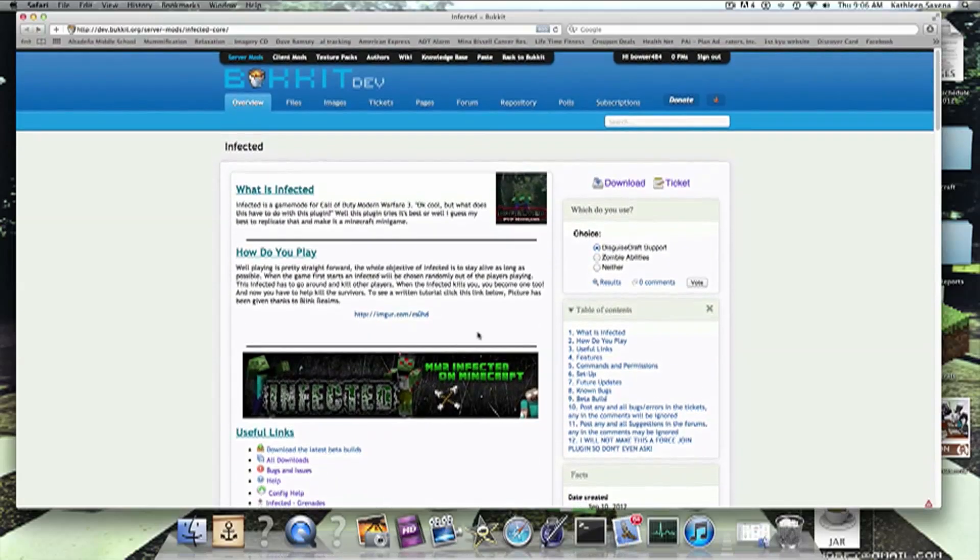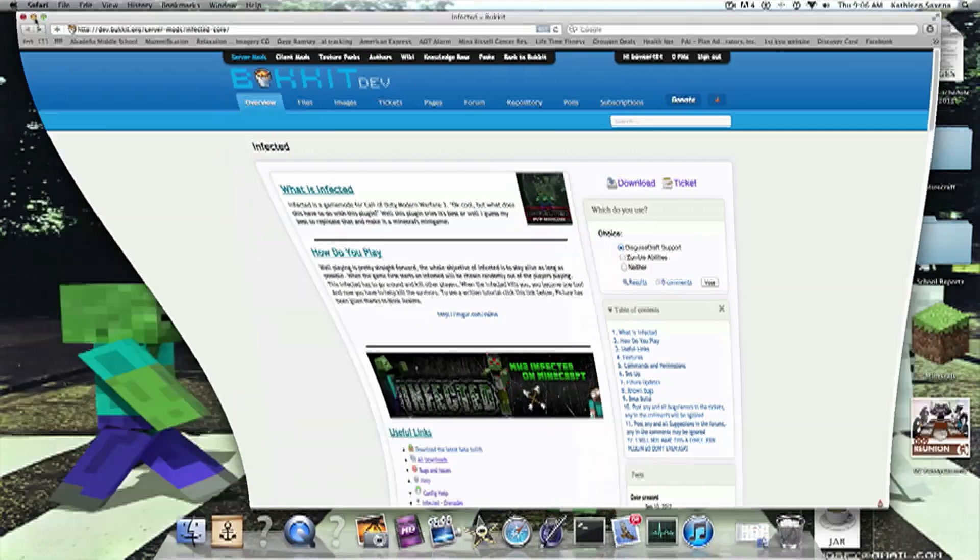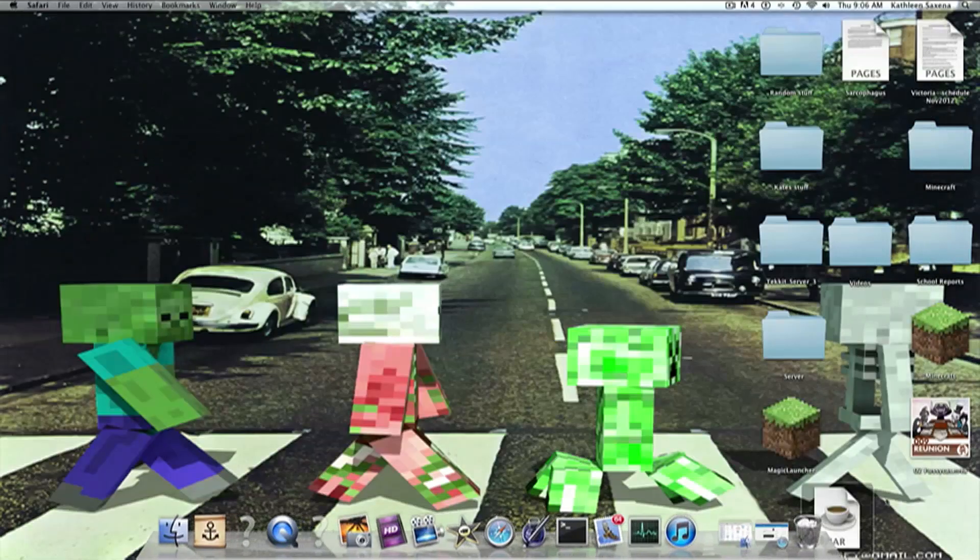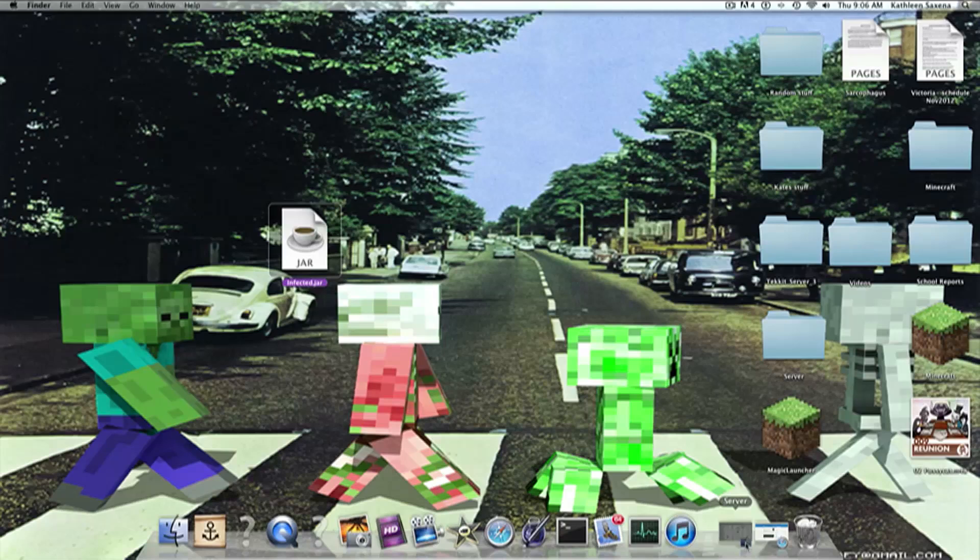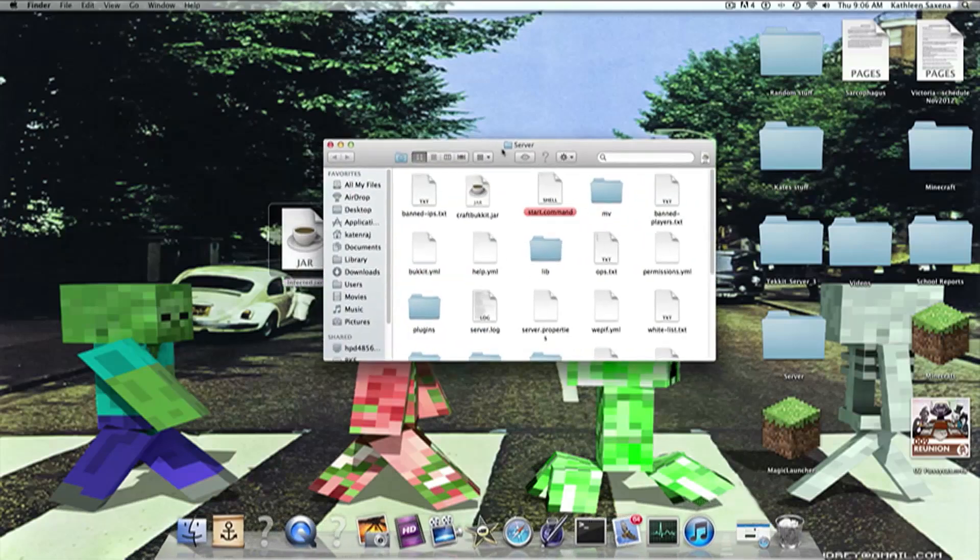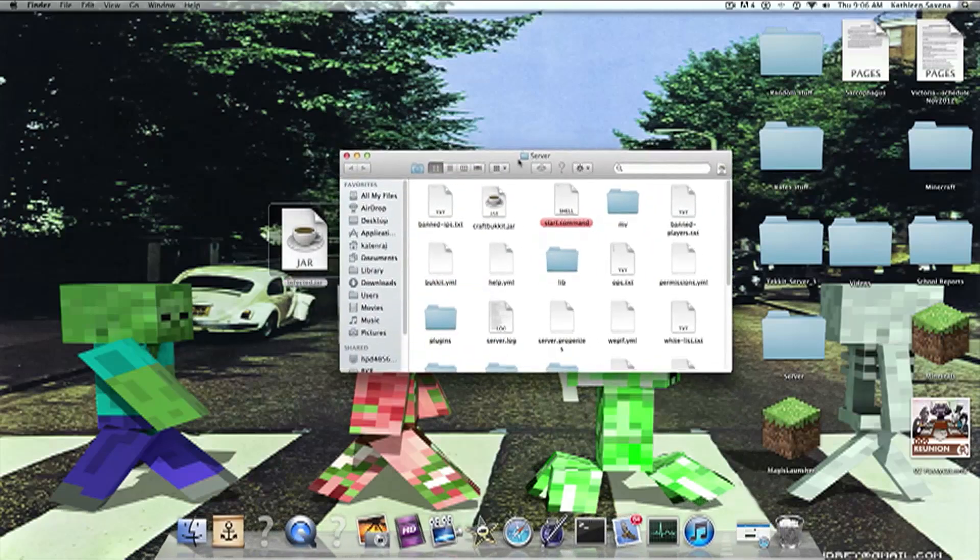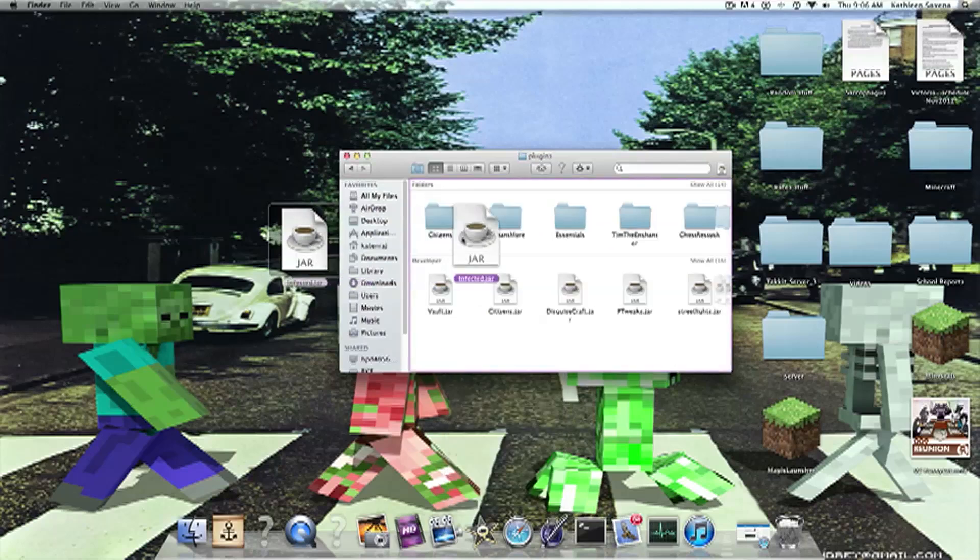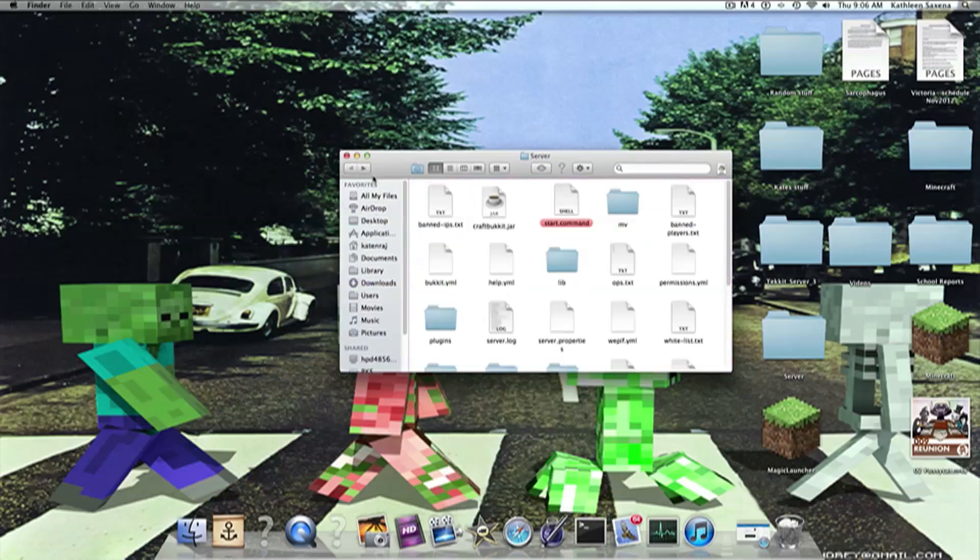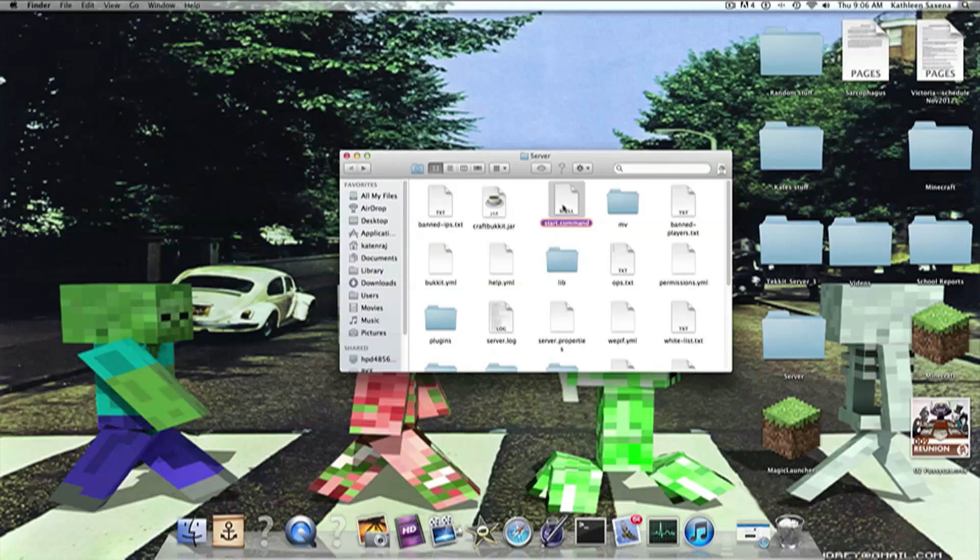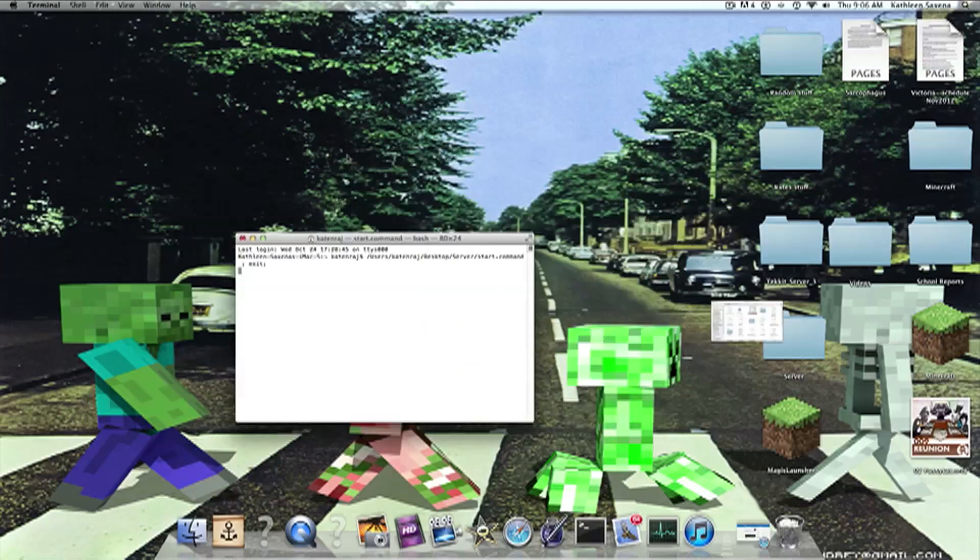But anyway, like any other plugin, you'd hit the download button right here. And, simple as that. So, we can close out of that. And you should be left with this thing, Infected.jar, just simply in your server folder, whatever you call it, just simply drop it in to your plugins folder. And start up the server and reload it, doesn't matter.